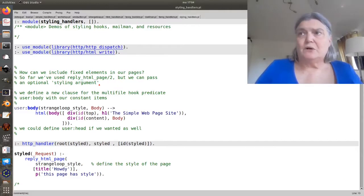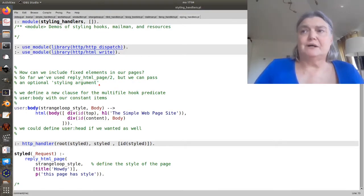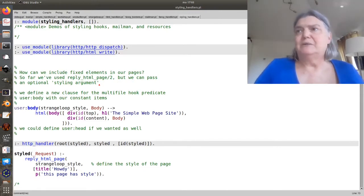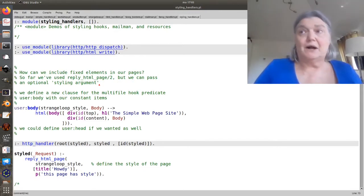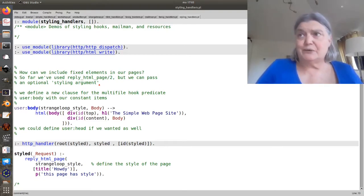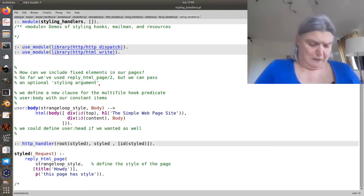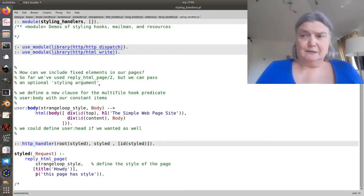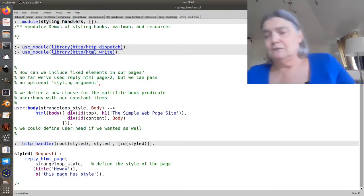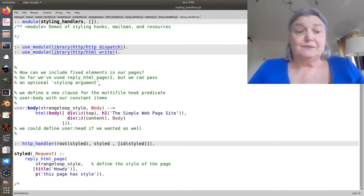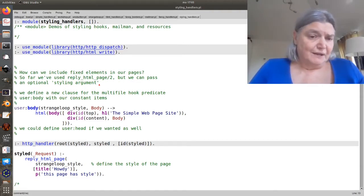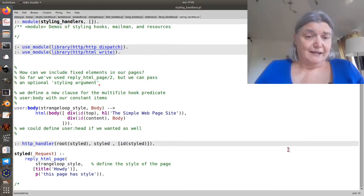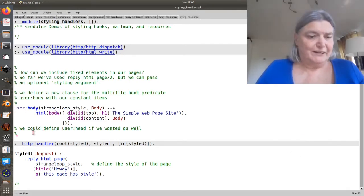So often web pages have some common surrounding styling elements that our content gets poured into, and it'd be nice if we could define those in one place and ensure that they're always there. Here, the web framework provides a way to do that.